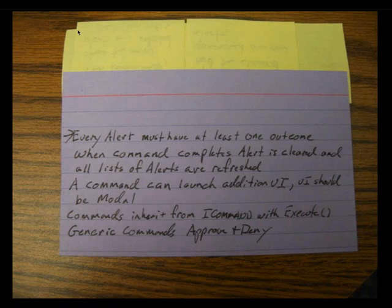Another thing you want to track — and Version 1 has put this in — is when something goes into a particular state and when it comes out. The benefit of using electronic tools is it does that for you. We'd also keep the acceptance criteria on the back of the card.